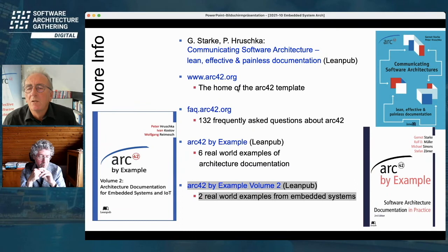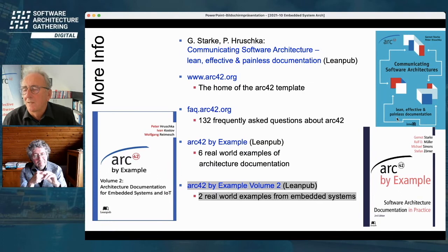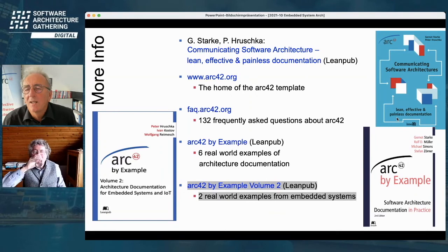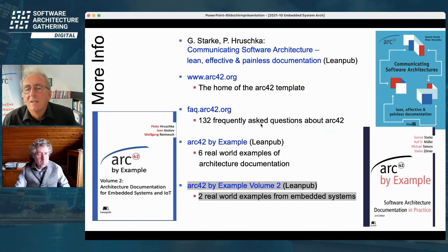You can also go to our websites to learn more about Arc42. If you're reading in English, there's the Leanpub book from Gernot and me on communicating software architecture — lean, effective, and painless. We want to make it simple, without an overkill of documentation. Most of that information is also available as frequently asked questions online, so you don't even have to buy the book.